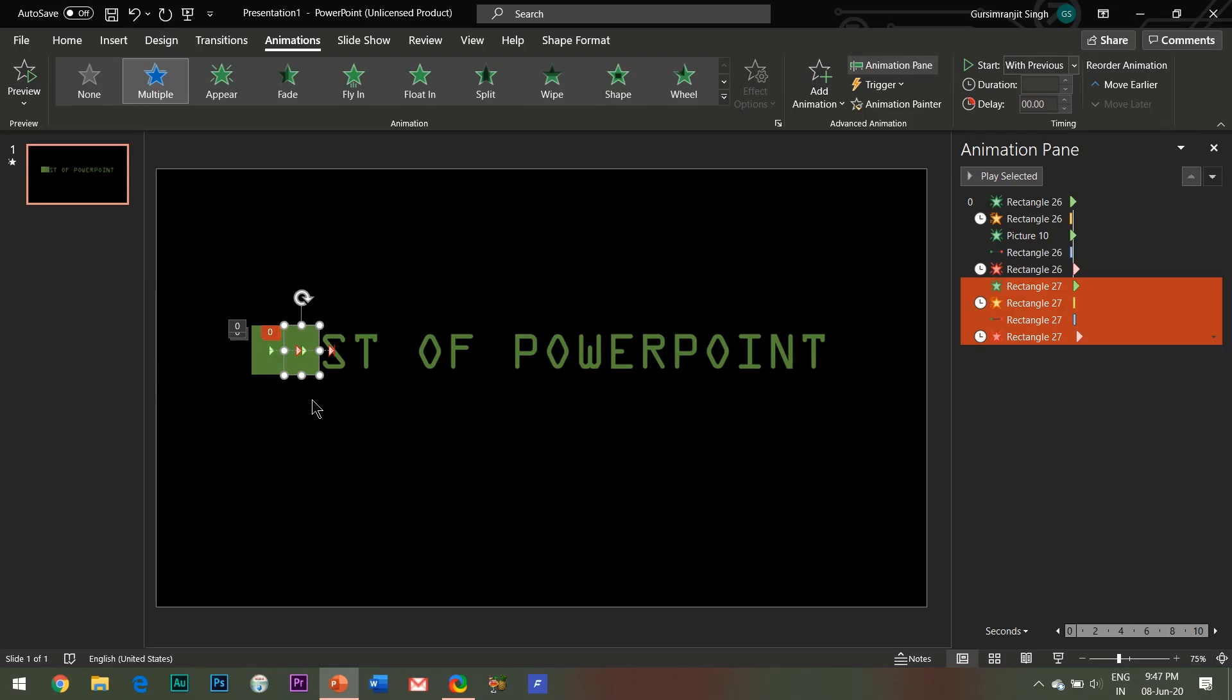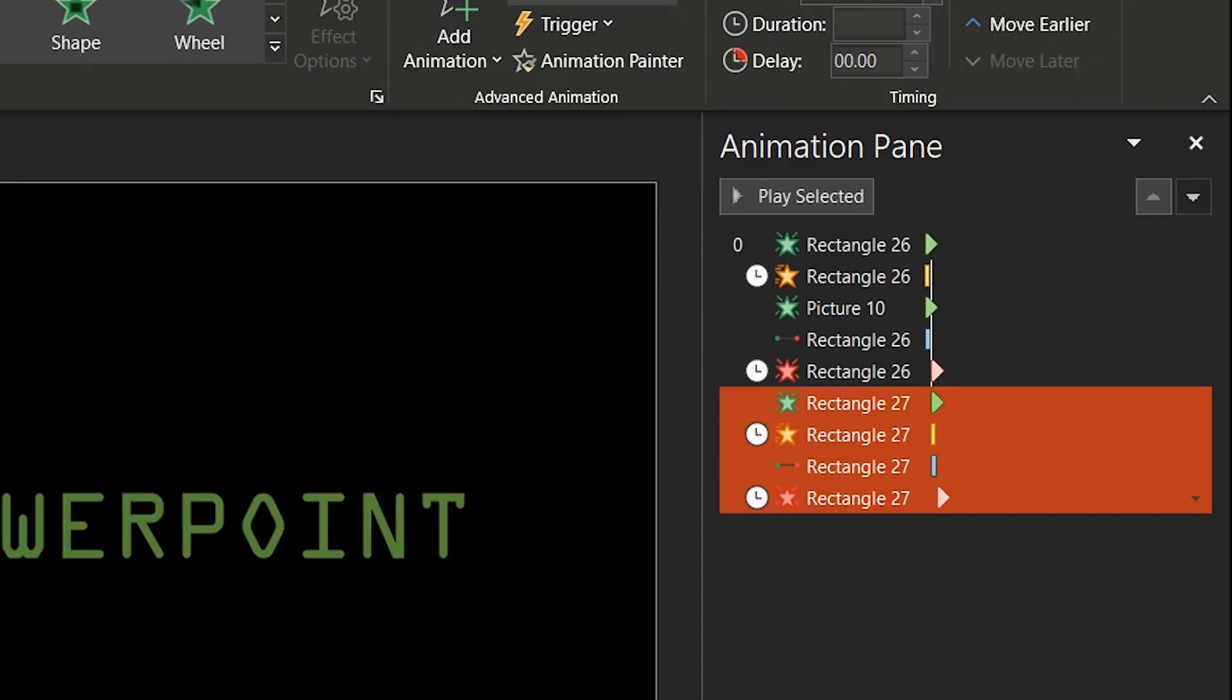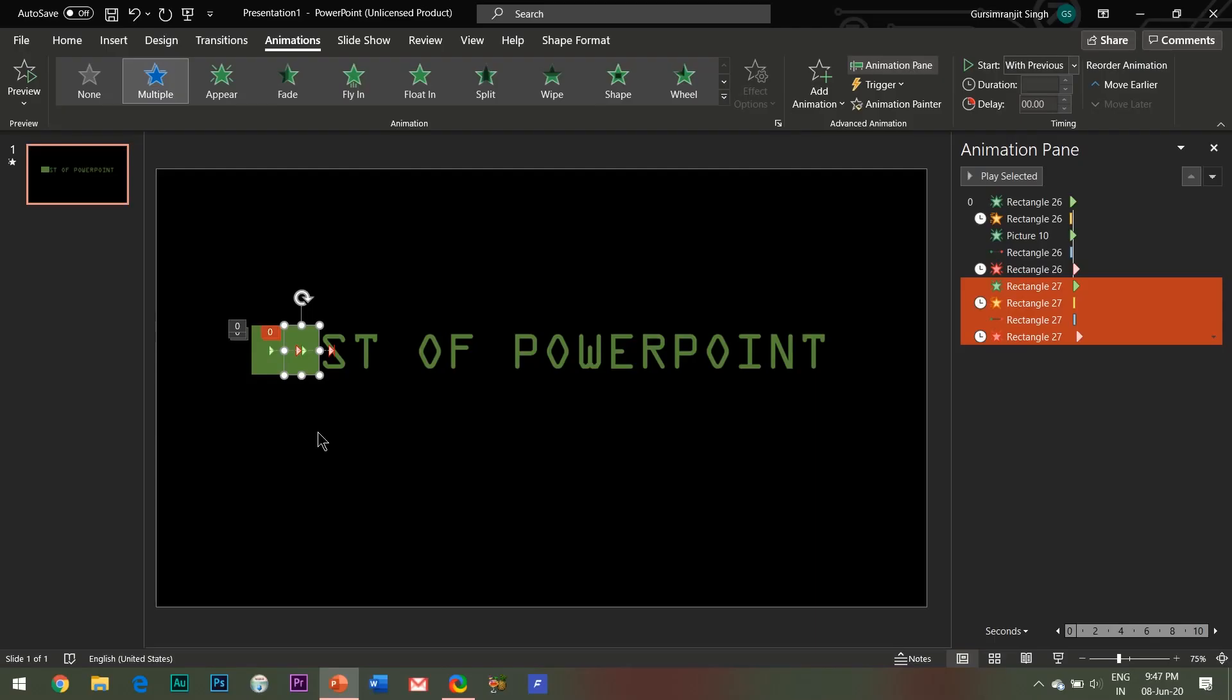So you can see that the animation effects have also been copied along with it. However, the third effect which we had applied to the alphabet beneath the shape has not been copied.